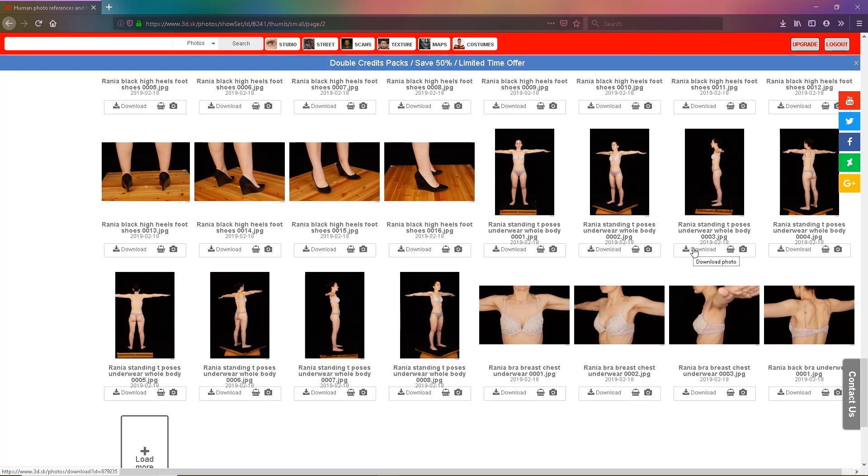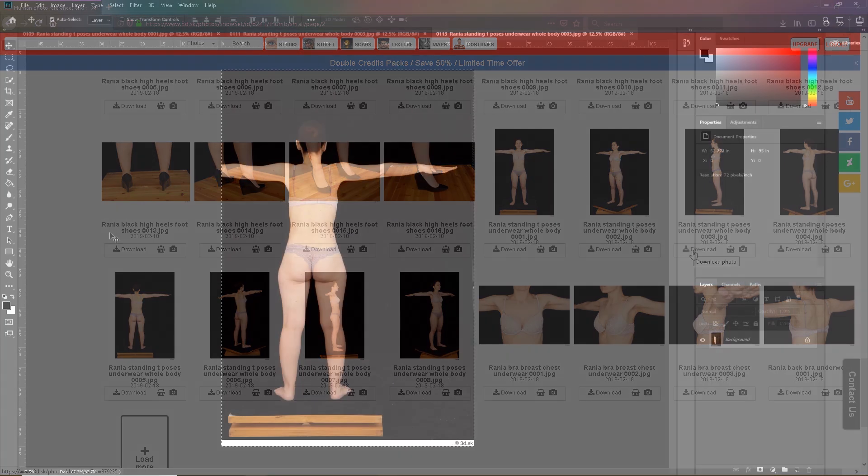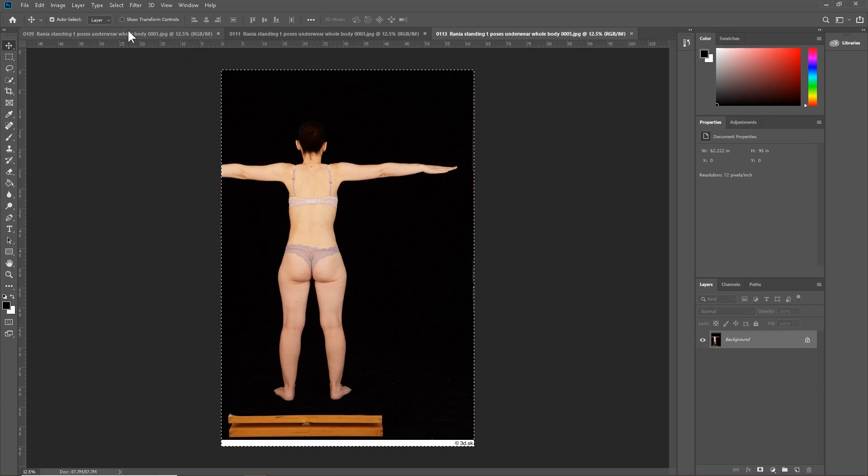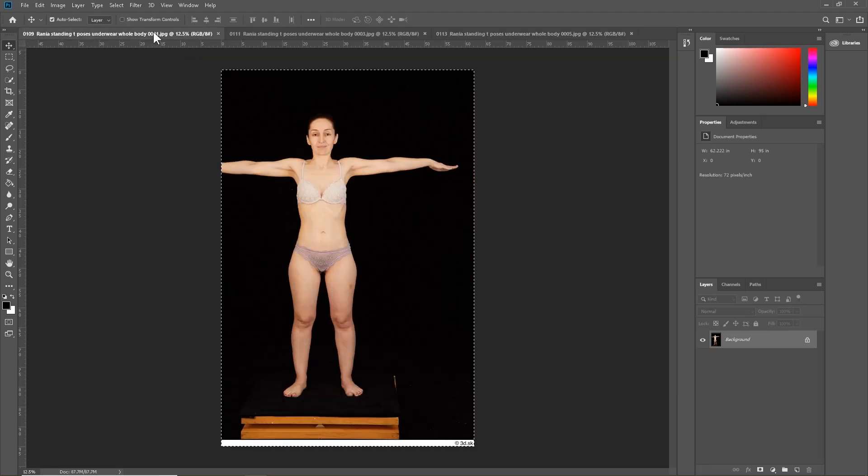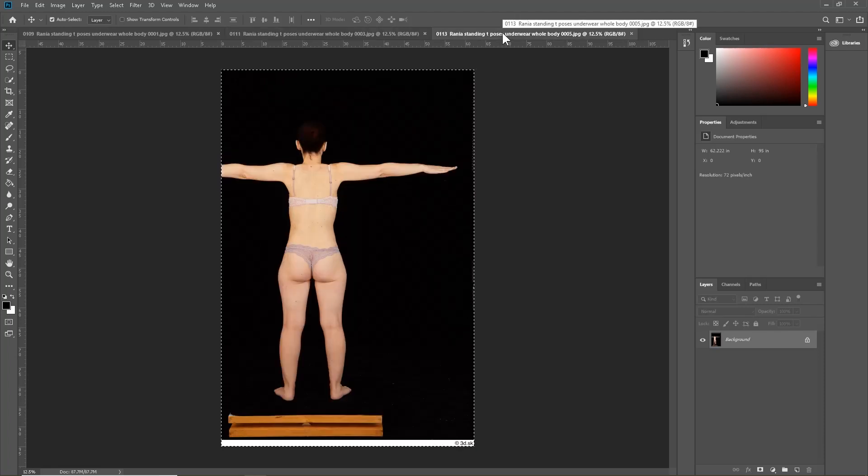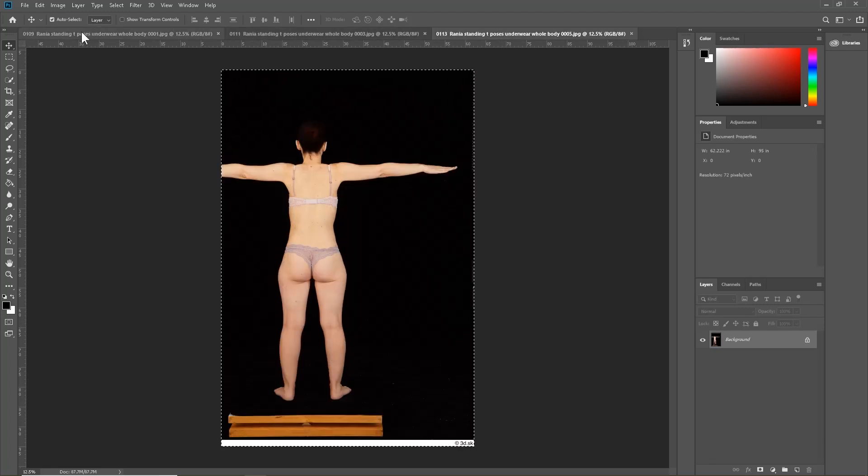I have them already downloaded onto my system, so now it's onto Photoshop. So now that we are in Photoshop with our three images downloaded from 3d.sk opened - our front, side, and back view - we can now start to edit.